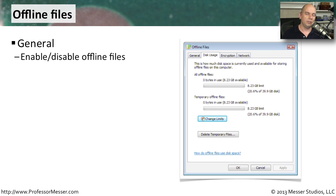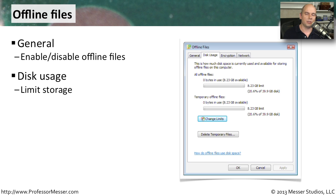You can also define how it is used. Maybe you'd like to allocate a certain amount of disk space just for these offline files. You would do that inside of this utility.